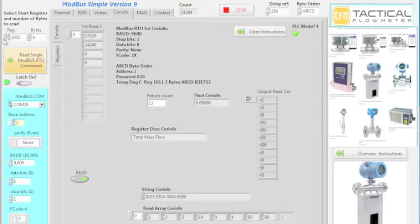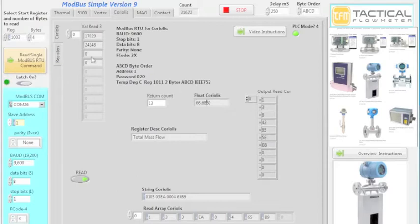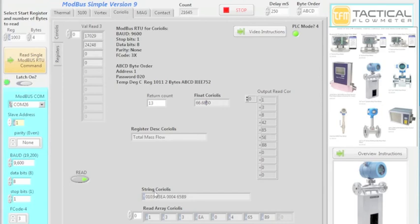These are the variables. The total at 1003 shows 66.69 as the actual number on the display — remember we set two decimal digits. You can set the number of digits you want. You can get Modbus Simple on the website, and this will be for your engineers to work with Modbus RTU. This is a demonstration only, so it's for your enjoyment. Thank you very much — stay tuned.